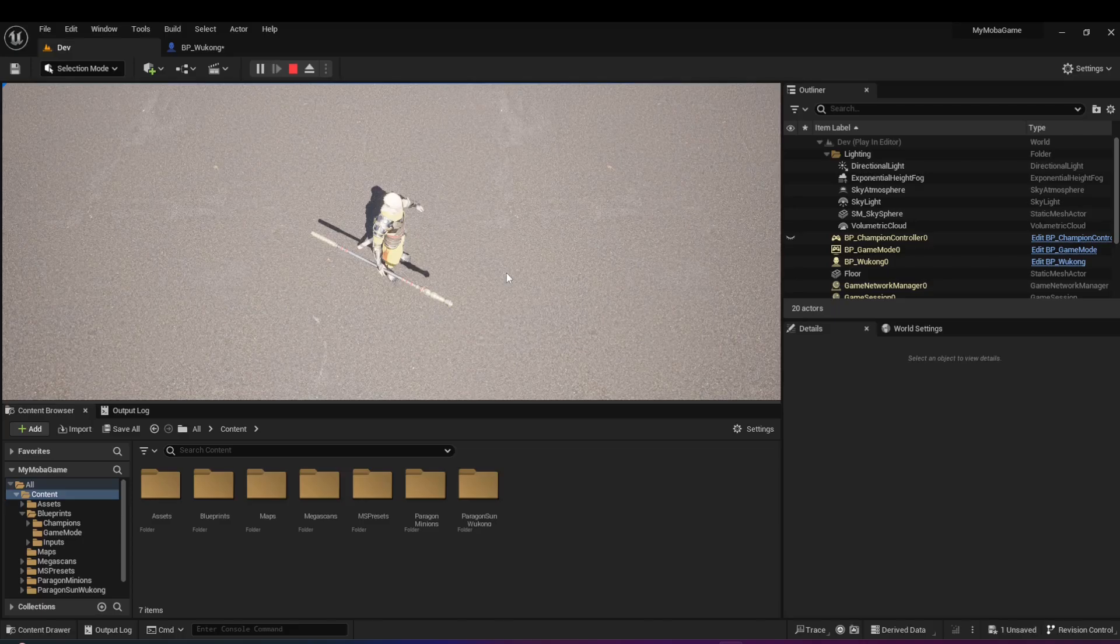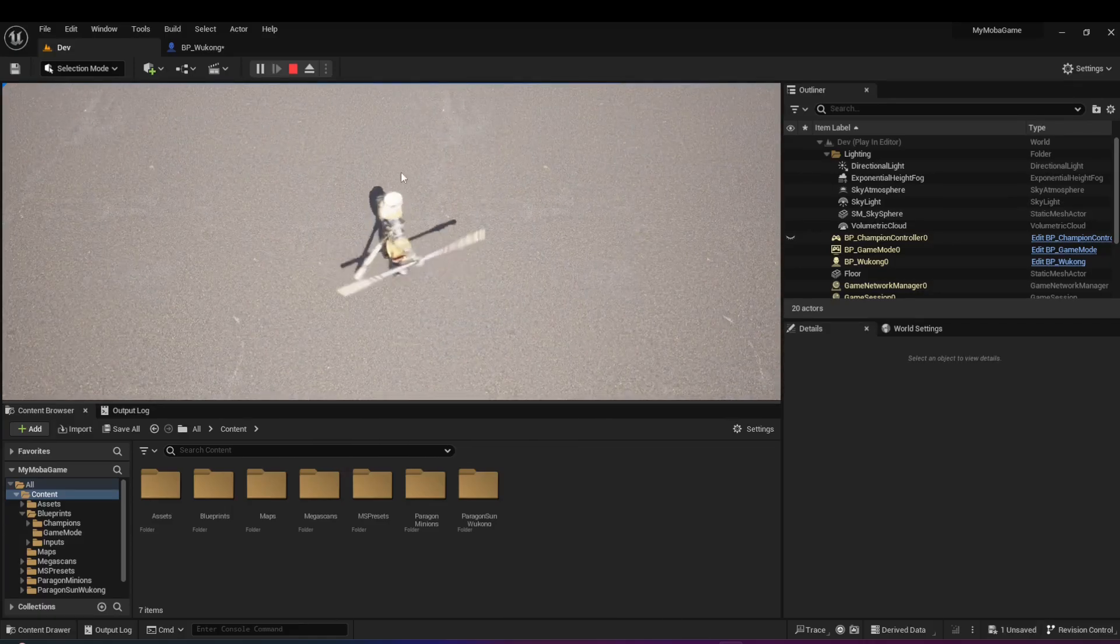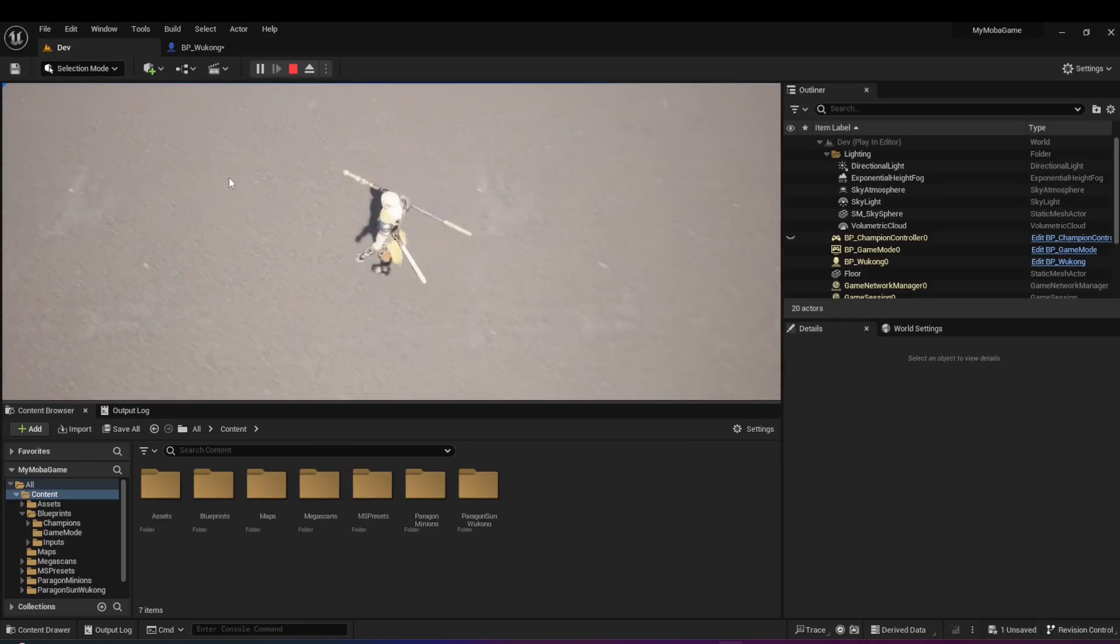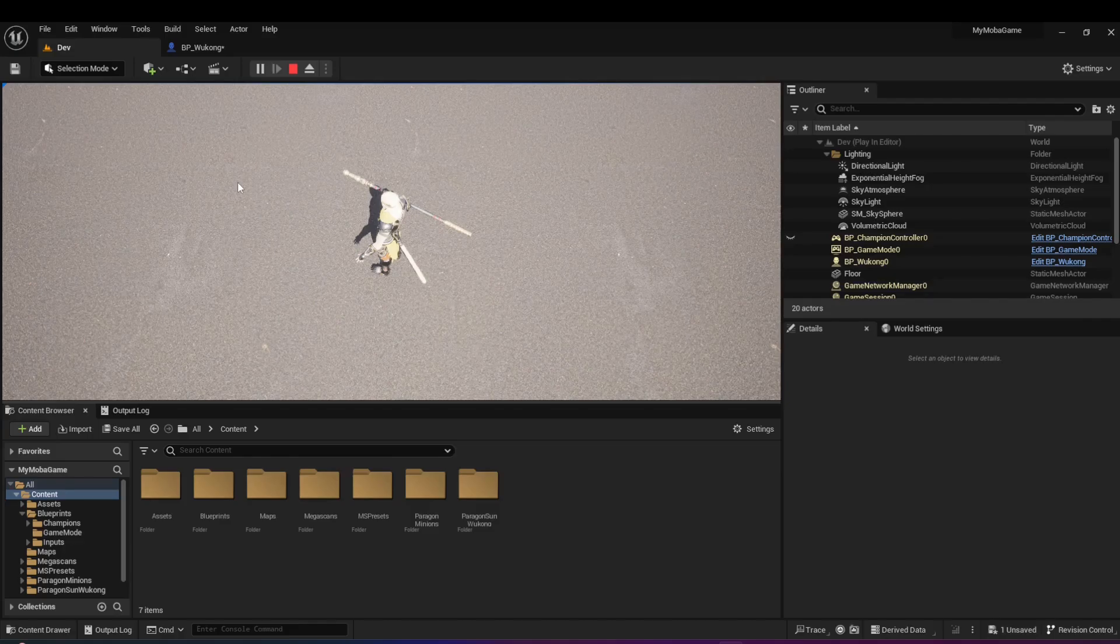So create this base project, have your character able to move around and try to understand the concepts that I provided at the start of this video. In the next video, I'm going to showcase how to create an animation blueprint and how to animate the character for it to be idle and then to play the running animation whenever it's moving around. Thanks for watching and I'll see you in the next one.